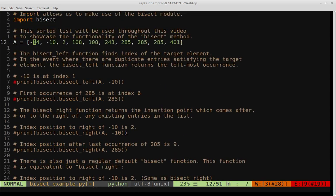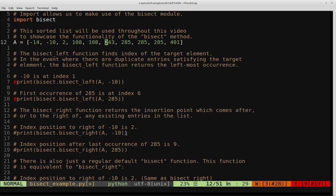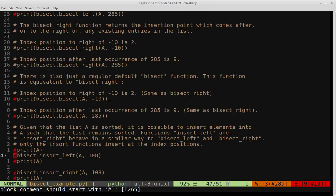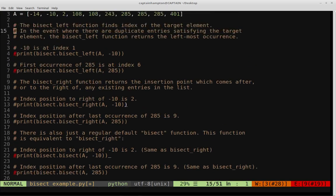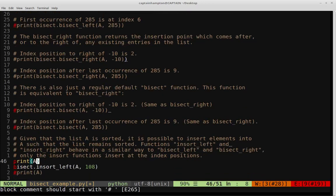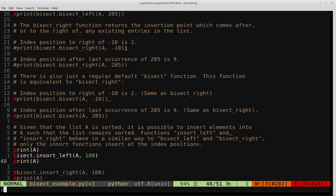For instance, going back to the list, if we have another 108, we could insert it at the beginning of the 108 duplicates or at the end. Both maintain the order, but there may be a specific case where you want the number inserted at the beginning or end of the duplicates. insort_left inserts at the leftmost side, insort_right inserts at the rightmost side. We'll print the list, do a bisect insort_left to insert 108, then print the list to verify.